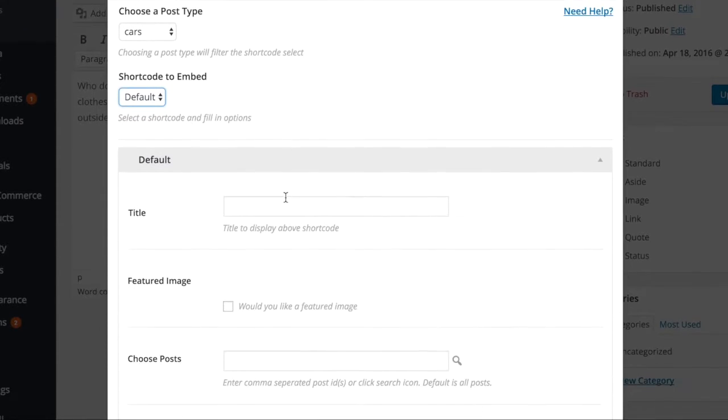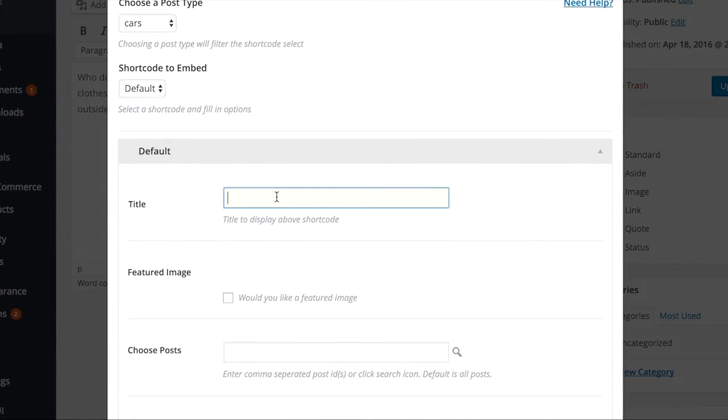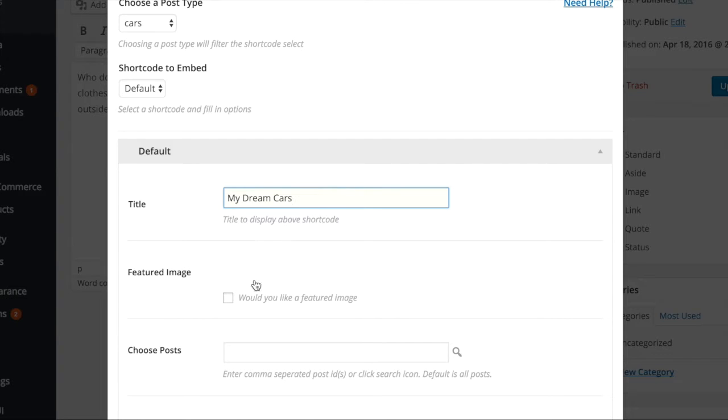Additional options based on my selection are then displayed. Add a title to display above the posts, then check the box to display the featured image along with the posts.